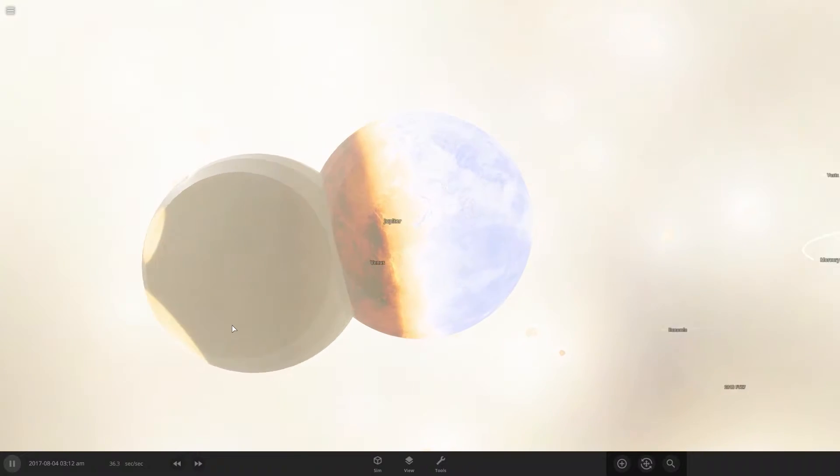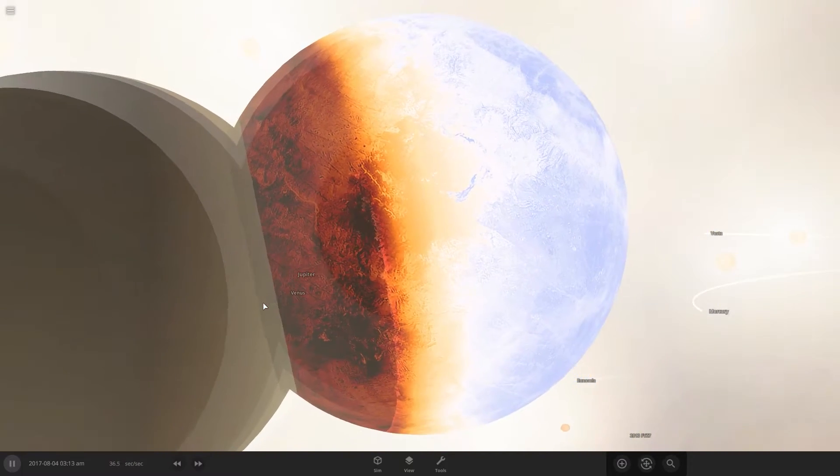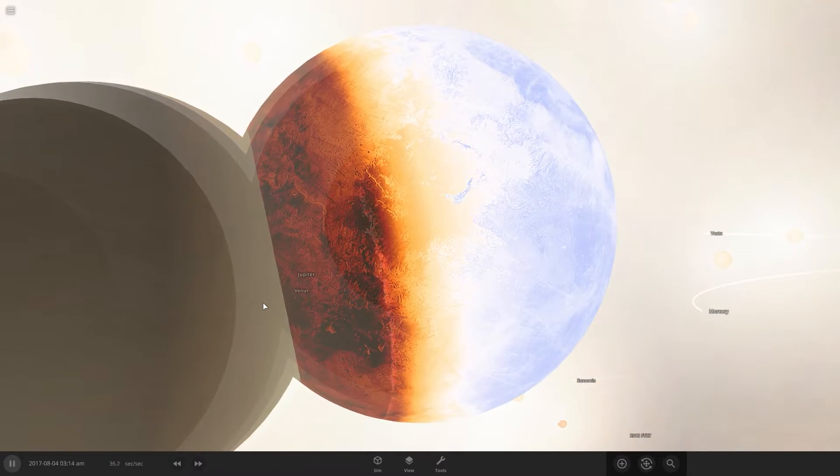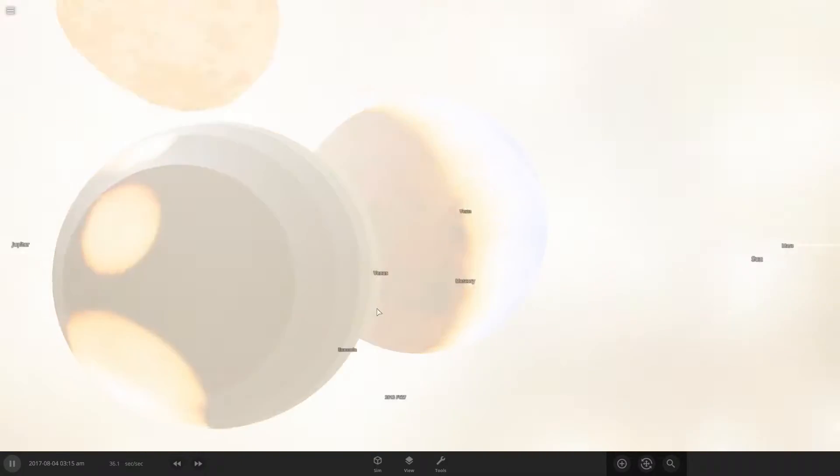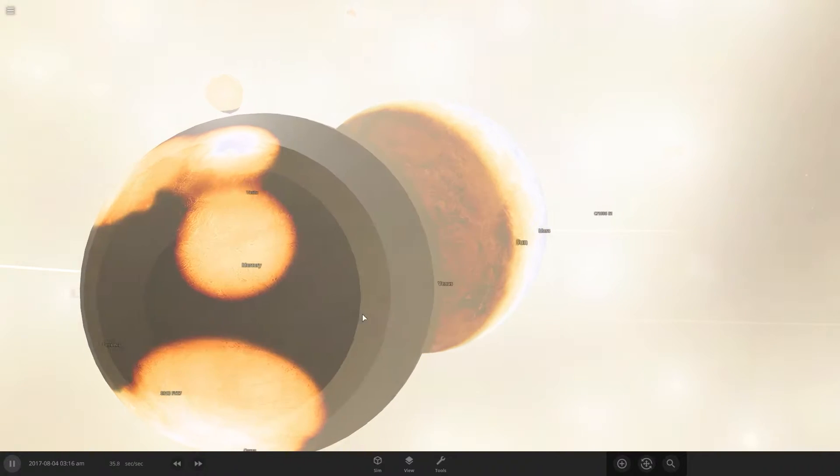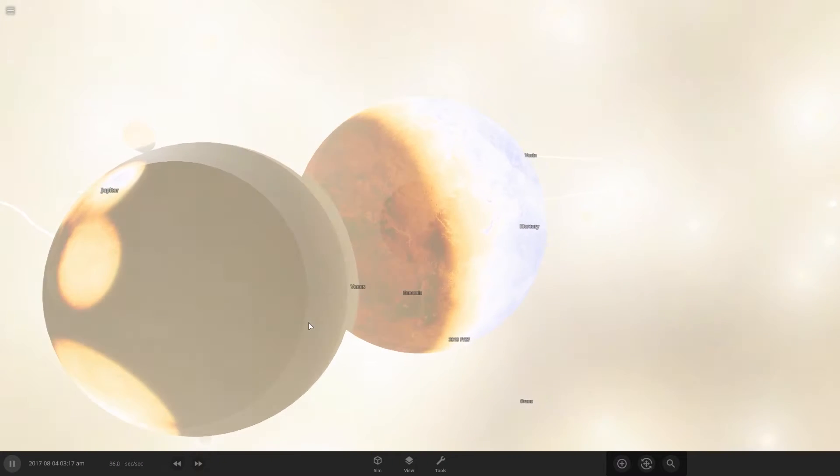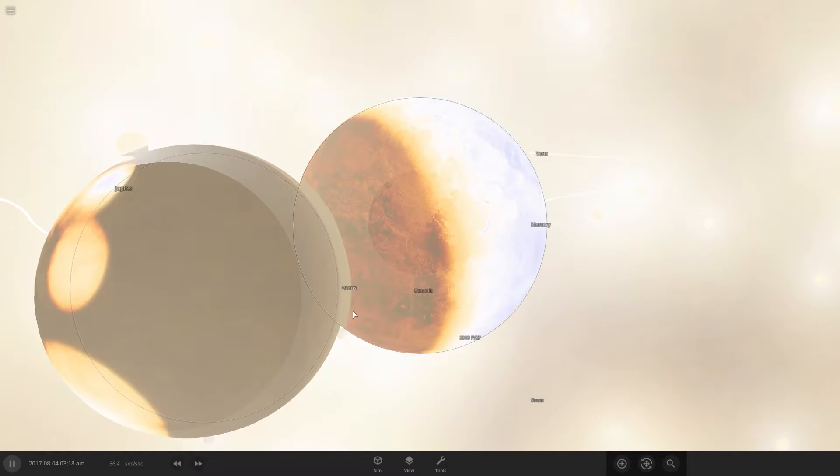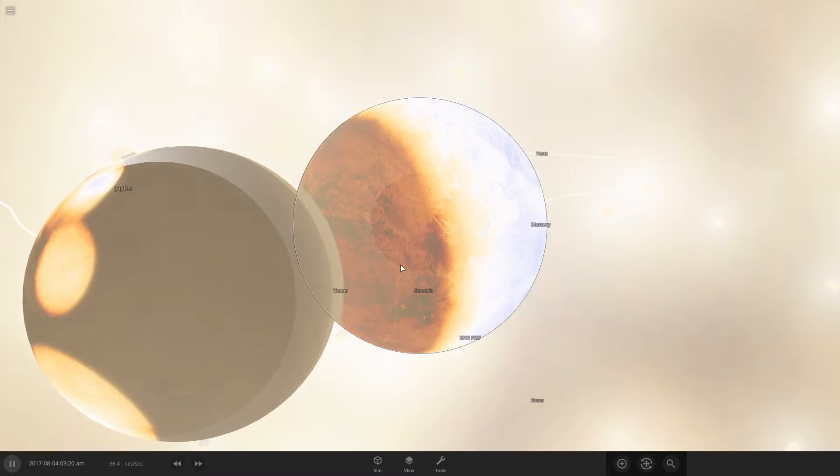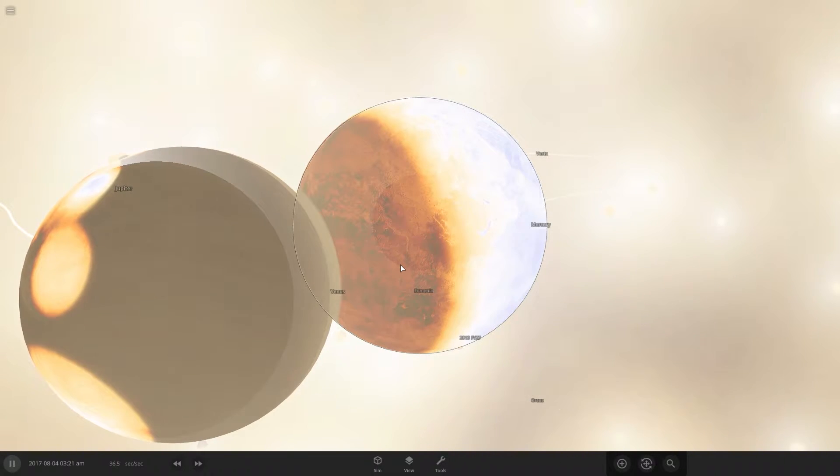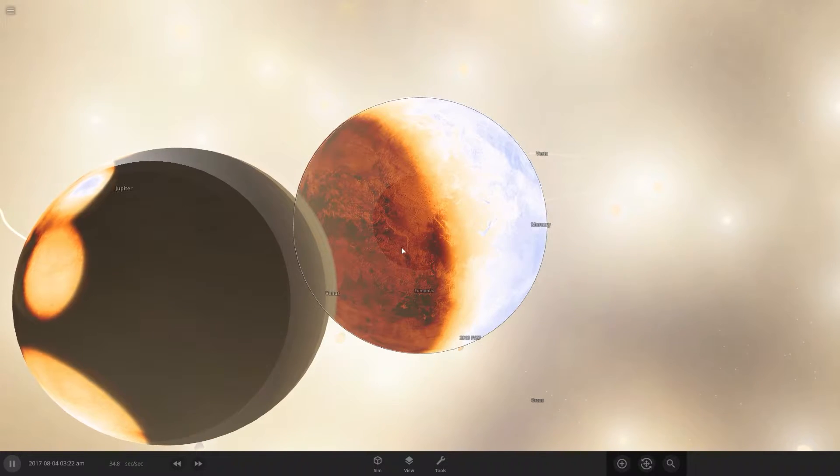And as you can see, it looks as if Venus has actually gone straight through the Earth. What is this? This is crazy. It's like rebounding, or it's just going straight through the planet.